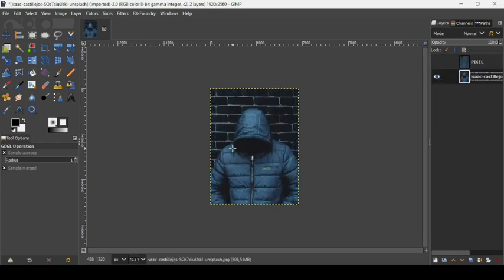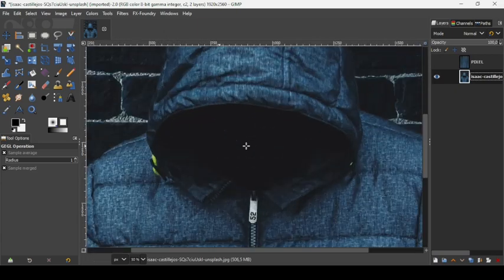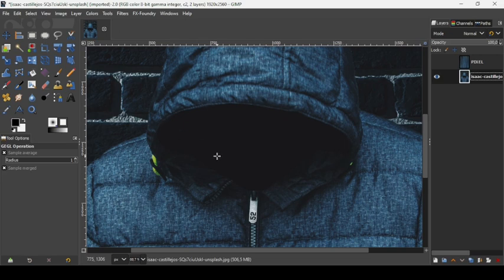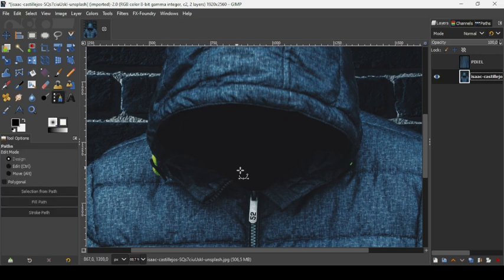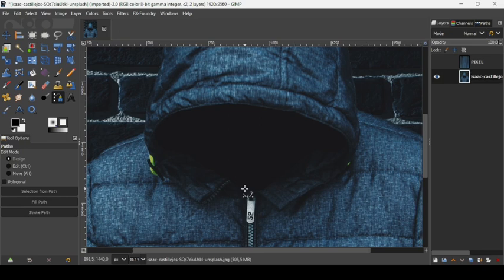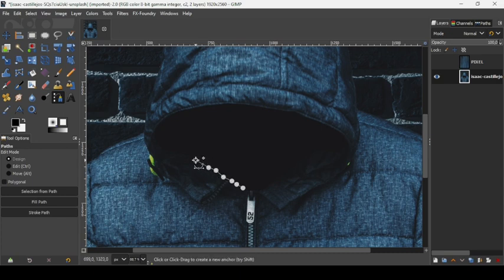Select the image layer and press the Plus key on your keyboard to zoom in. Now we are going to make a selection of the inside of the hood. We're going to use the Paths tool and make a path — let's start here and select the inside of the hood.